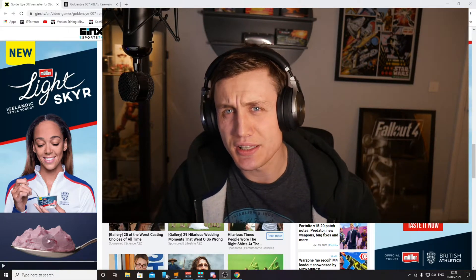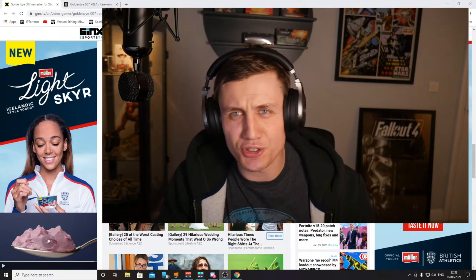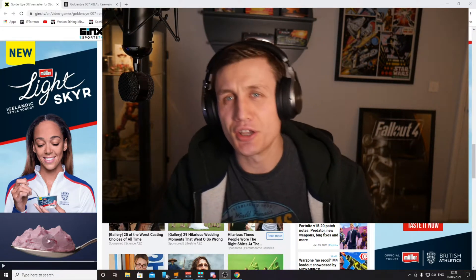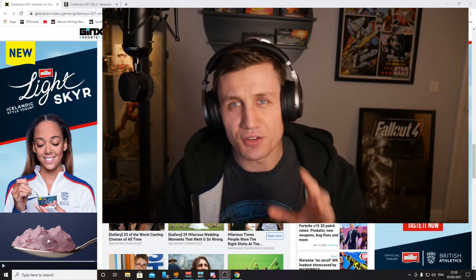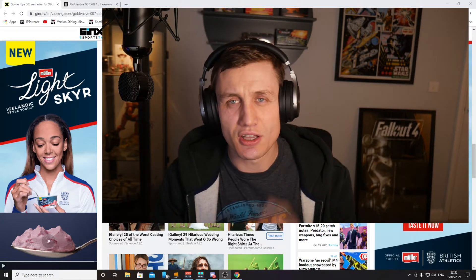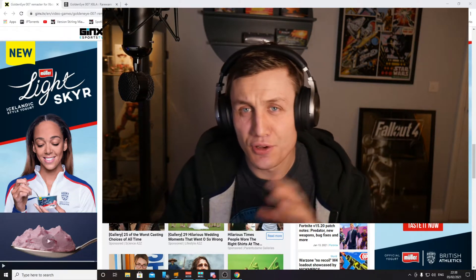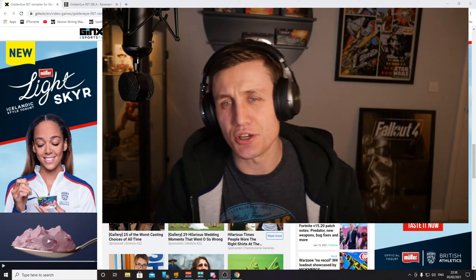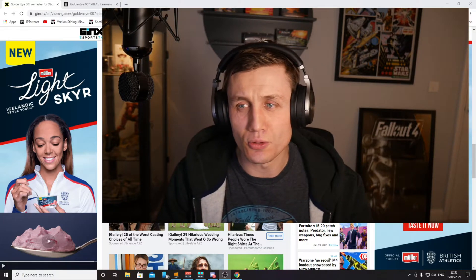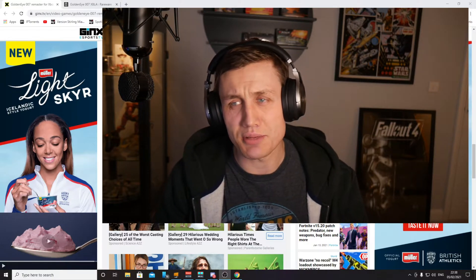Hello. So in this video, I'm going to show you how to install the GoldenEye remake that never existed for the Xbox 360 — the one that was cancelled 13 years ago and has recently been leaked for PC emulator.